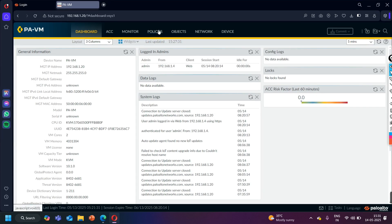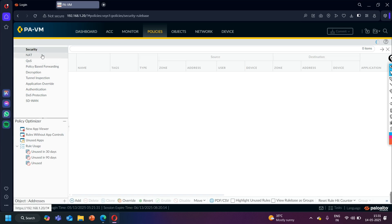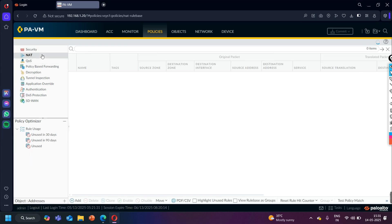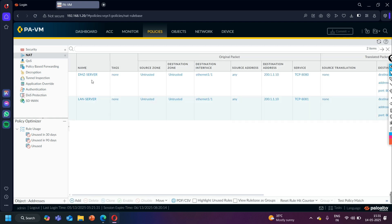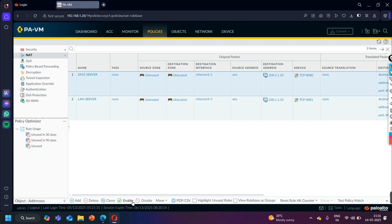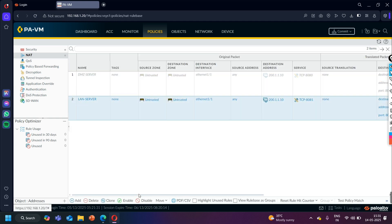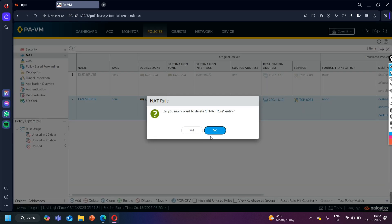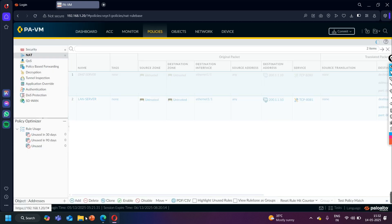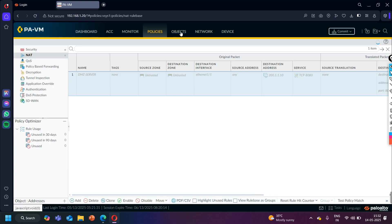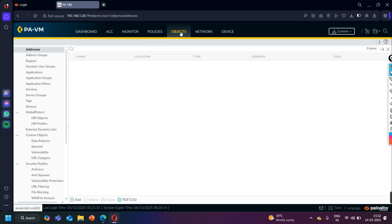Before configuring the NAT policy, let me check if any NAT policy exists. In the last class we had configured destination NAT, so we will delete that policy. You can see two NAT policies are there — let me delete both one by one. Now go to Objects and let me create one object.